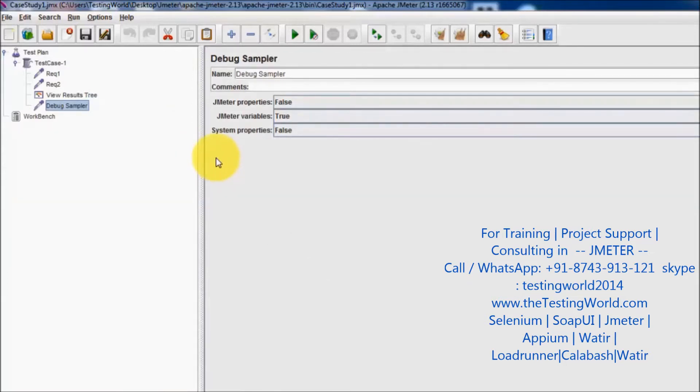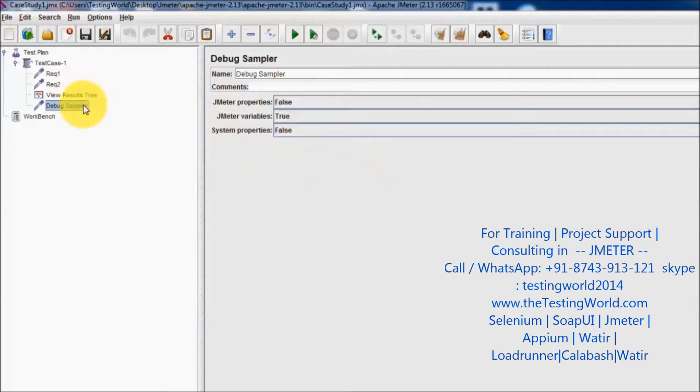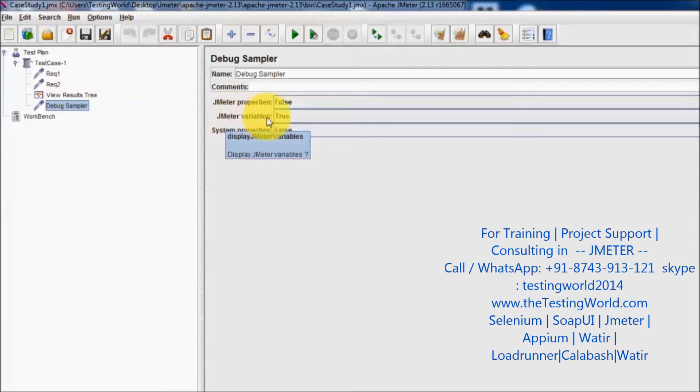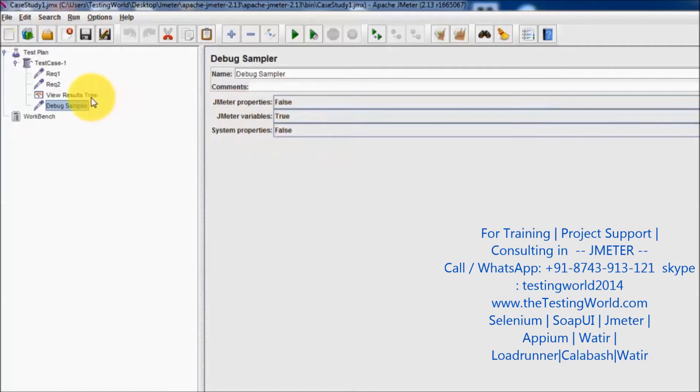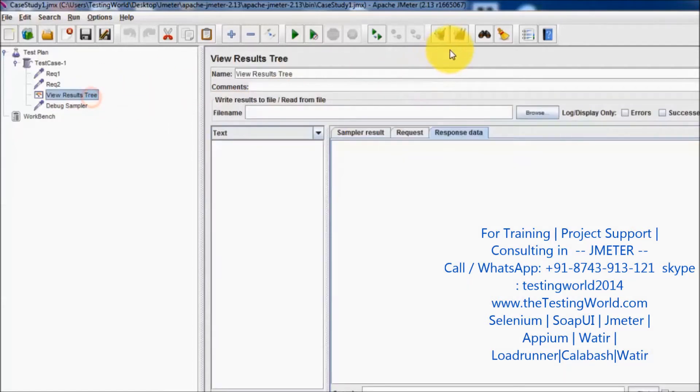By this debug sampler we can view properties of JMeter. As of now in the debug sampler we have only JMeter related variables set to true and rest of the properties are false.